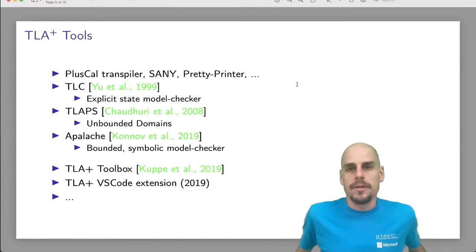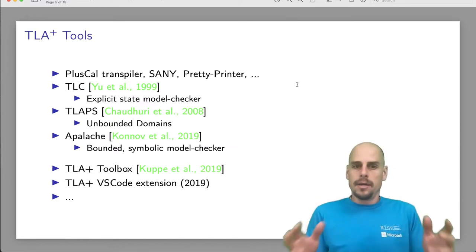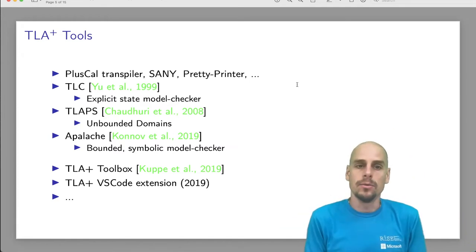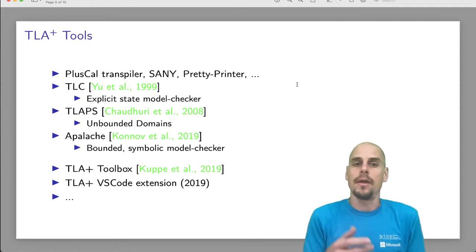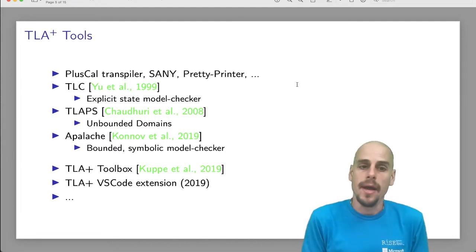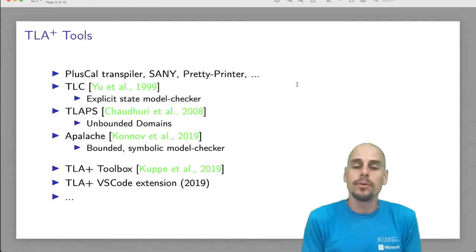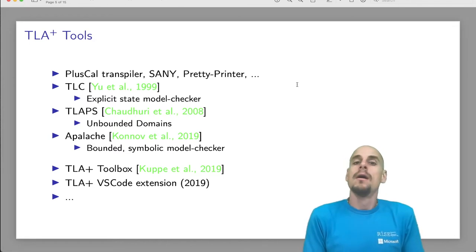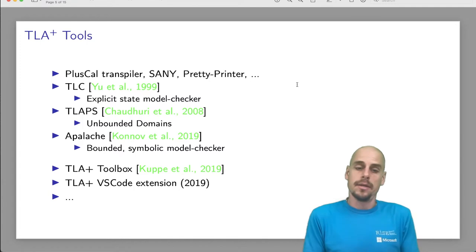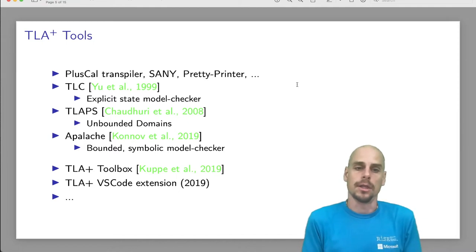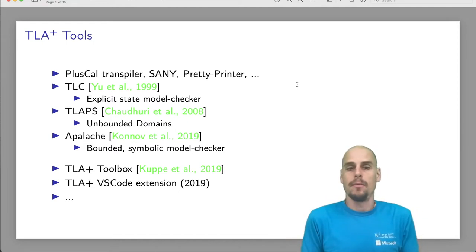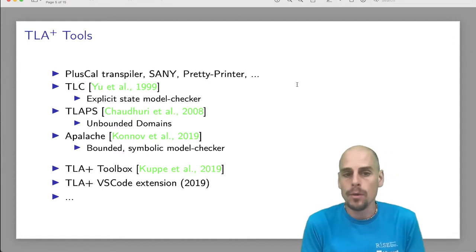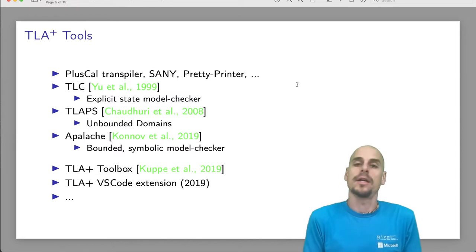The ecosystem of TLA Plus over the last 20 years has accumulated a transpiler, the syntax and semantic analyzer, a pretty printer and other auxiliary low-level command line tools, three verifiers, an explicit state model checker that Yu introduced in 1999. Joe Duhiri, Mertz et al. in 2008 introduced the TLA Proof System to write mechanized proofs for TLA Plus specifications. By the way, more recently it has gotten support for liveness properties. Conoff et al. in 2019 introduced the Apalache model checker based on Z3 with which one can do bounded symbolic model checking.